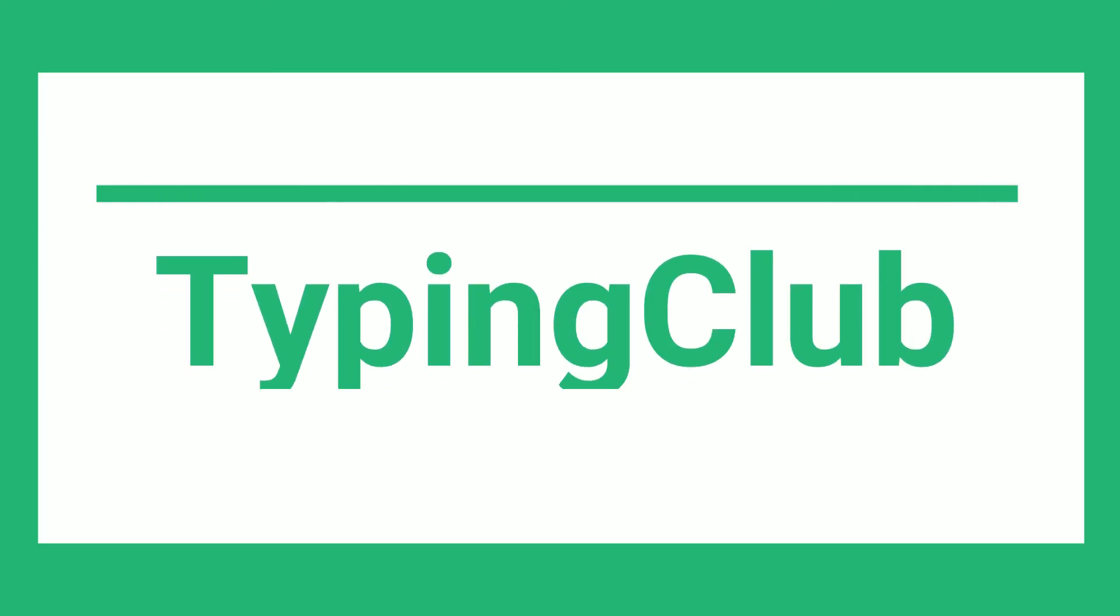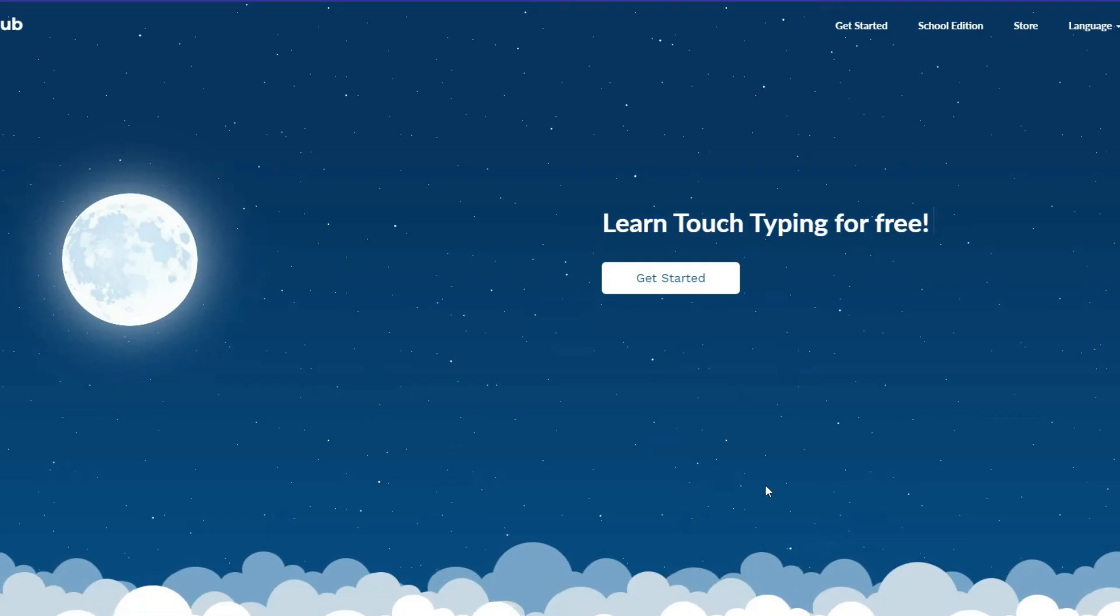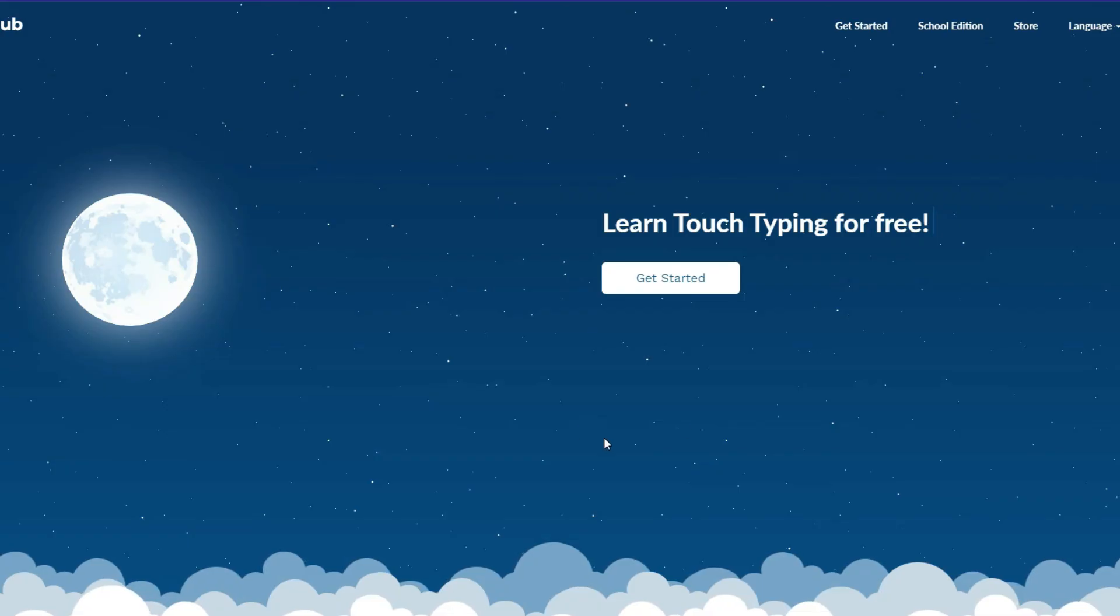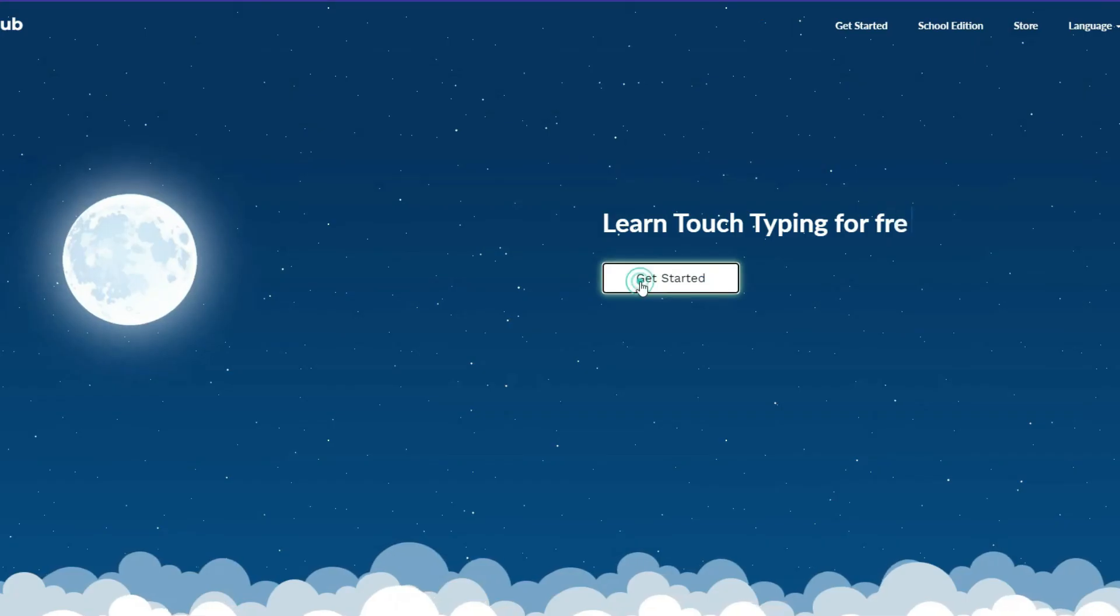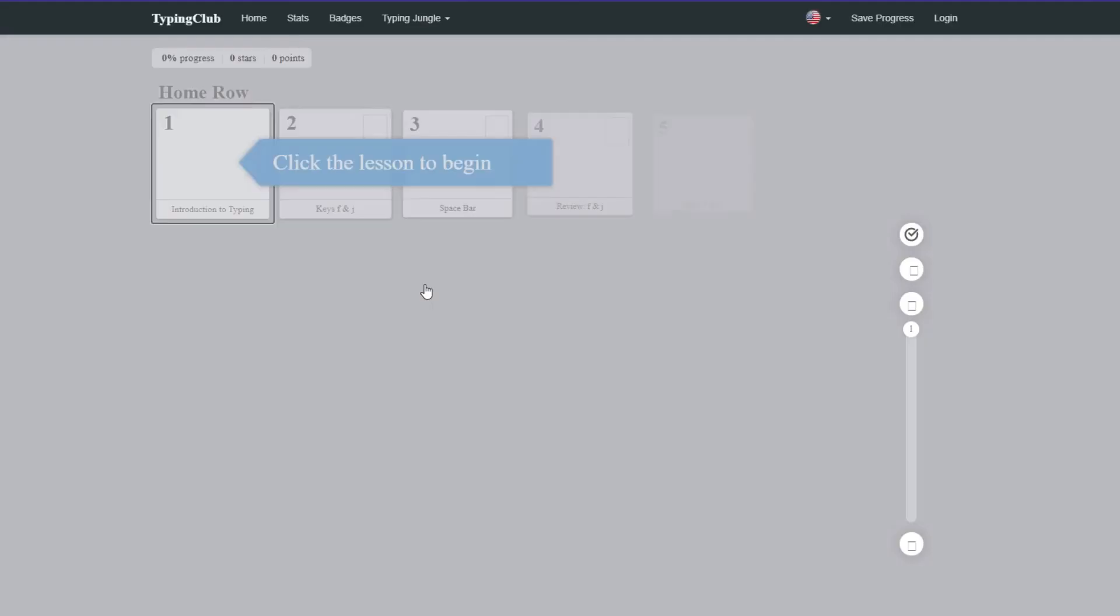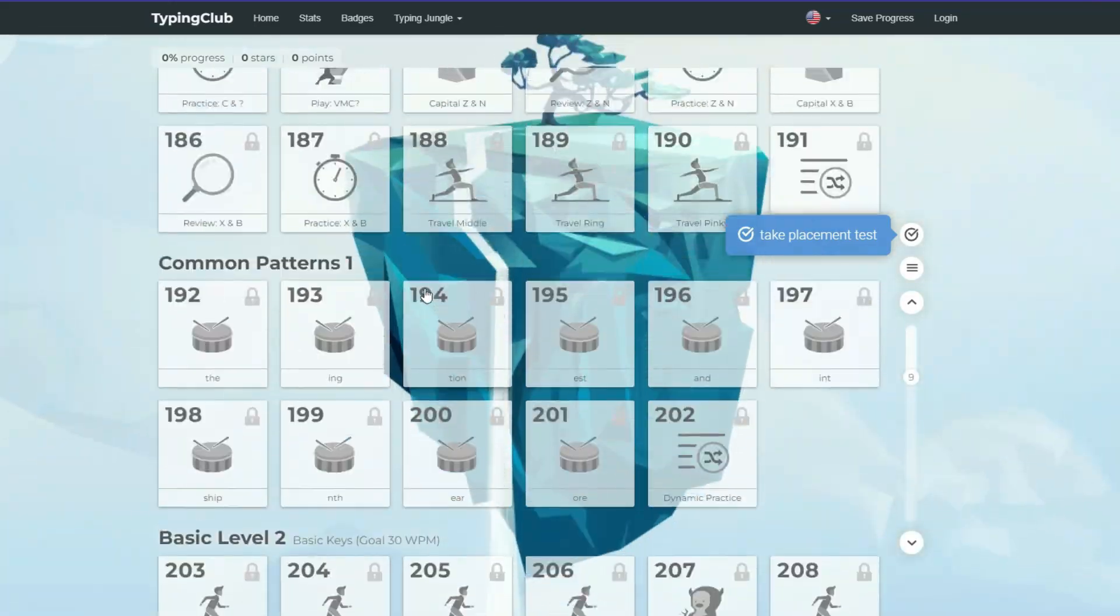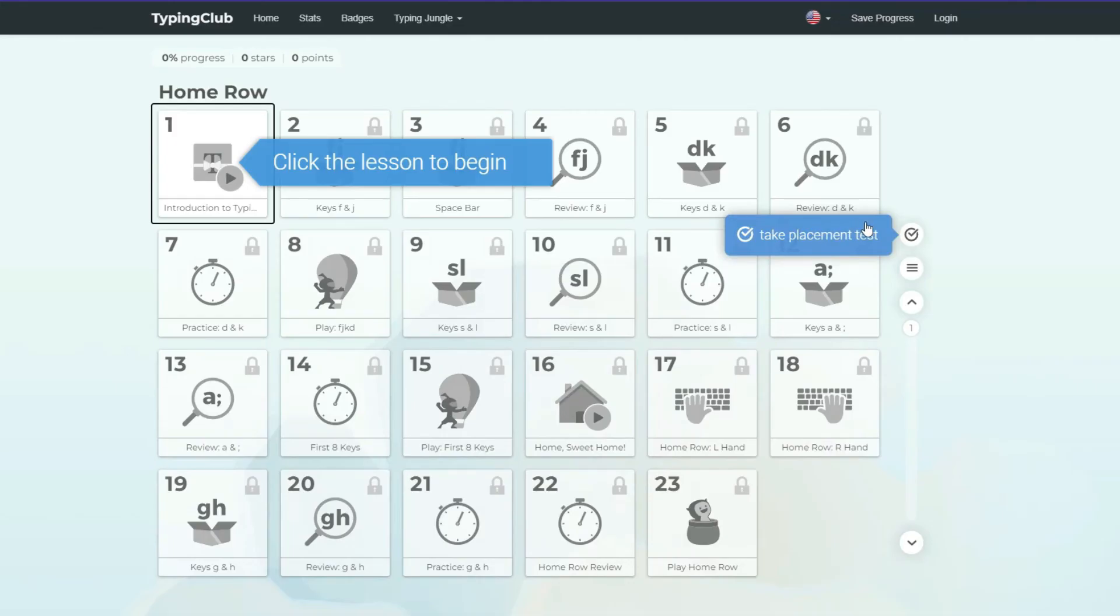The last but sure not the least is Typing Club. This tool is also online, and the UI is awesome. Here also it has a School Edition. Click on Get Started, and here you have so many lessons with videos.